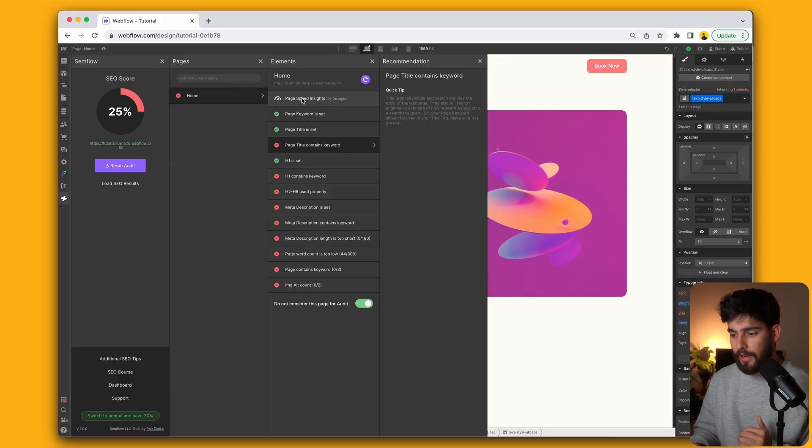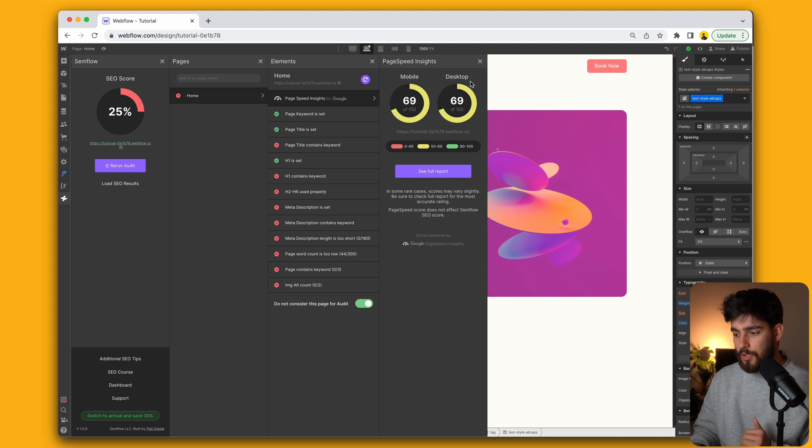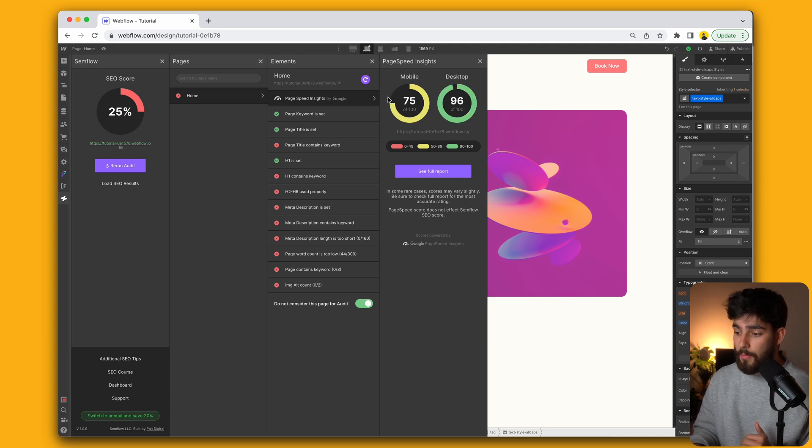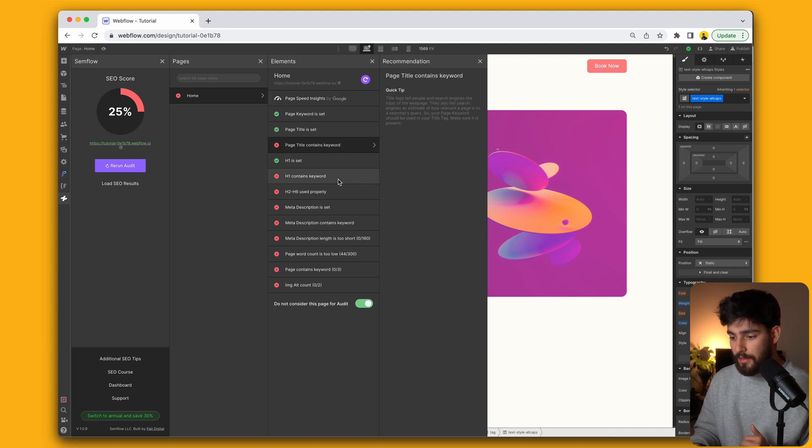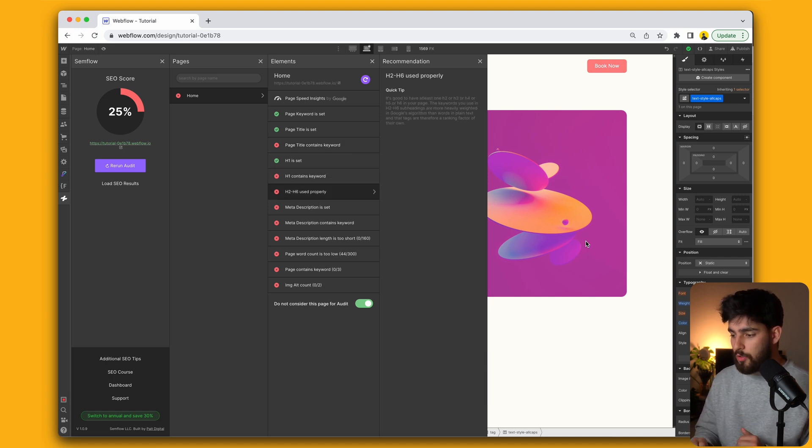So we can see that here, there's all these different elements. There's also the page insights. So we'll see that on desktop, it's running pretty well, but maybe on mobile, it's got some work to do. You can see that the H1 should have a keyword.